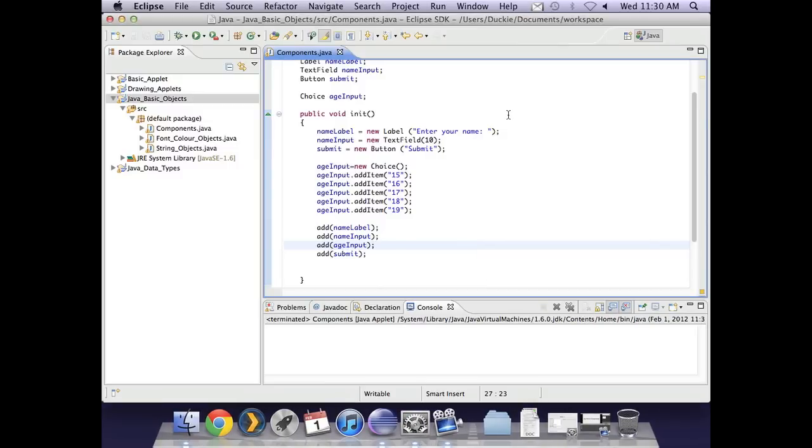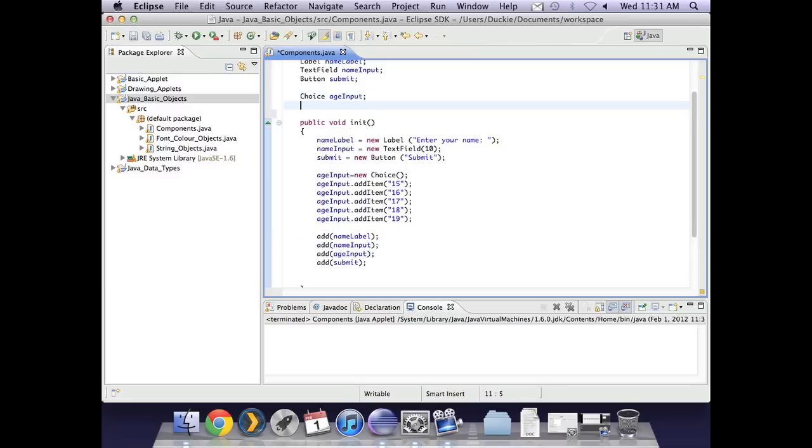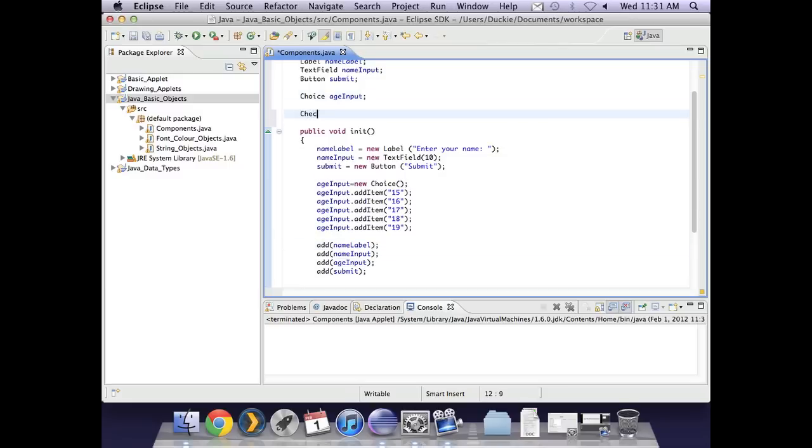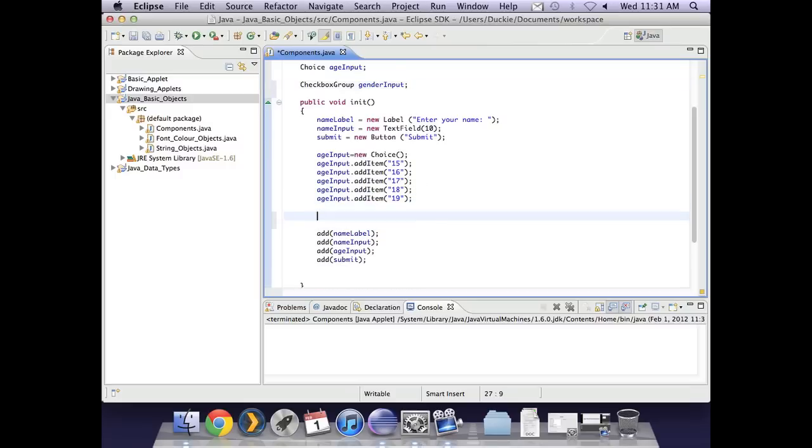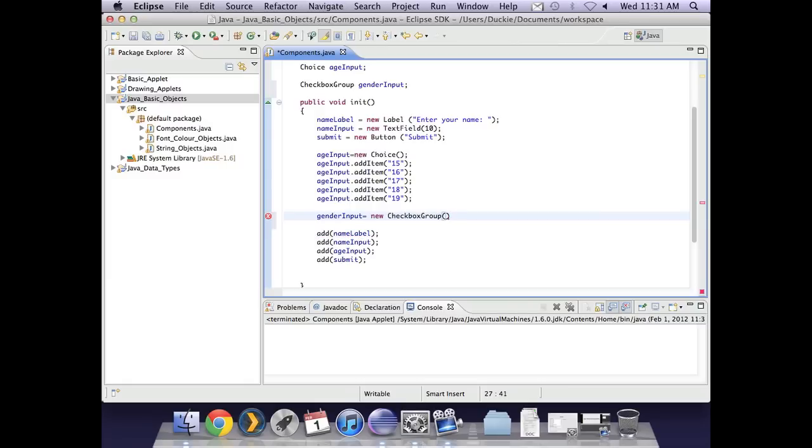Okay, the last component we're going to look at is a checkbox group. It's a checkbox group because there are more than one, there is more than one option. If there was only going to be one option you would use simply a checkbox. So I'm going to declare the checkbox group. And I'm going to call this one gender input because I'm going to provide the options of male or female. Okay, now similar to this whole choice thing, the checkbox group has multiple pieces of information. So first of all, we are going to say gender input equals new checkbox group. Open and close brackets, semi-colon. So again, that says I'm going to set this one up.